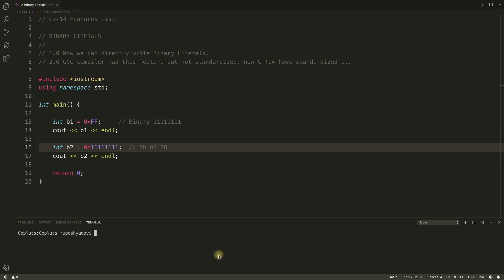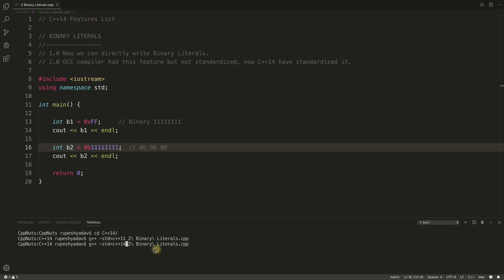So let's quickly compile this. See, it got compiled and actually you should use this C++14 instead of C++11. Actually it is working, but let me tell you that it is actually included in C++14, but GCC had this already.